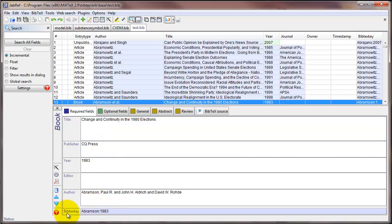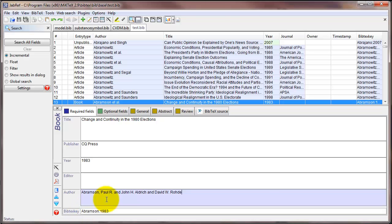Now notice there's one really important field here. This is called bibtex key. This is the name that we're assigning to each particular article or book that we're going to refer to in our LaTeX code.